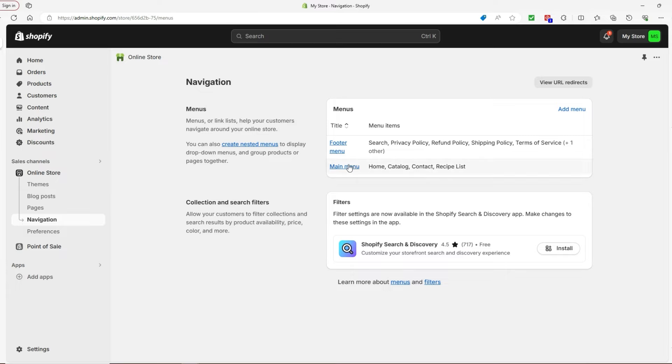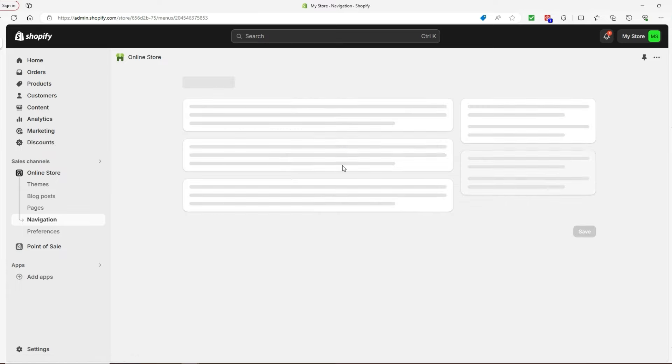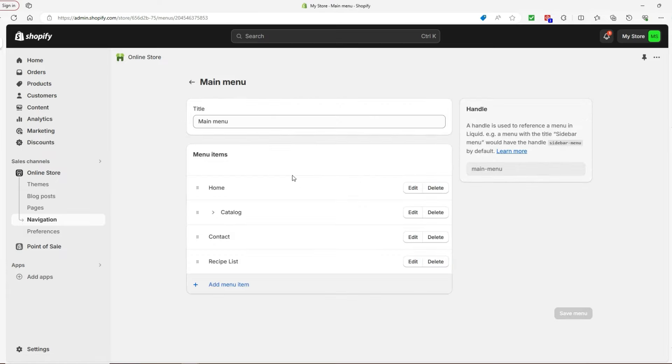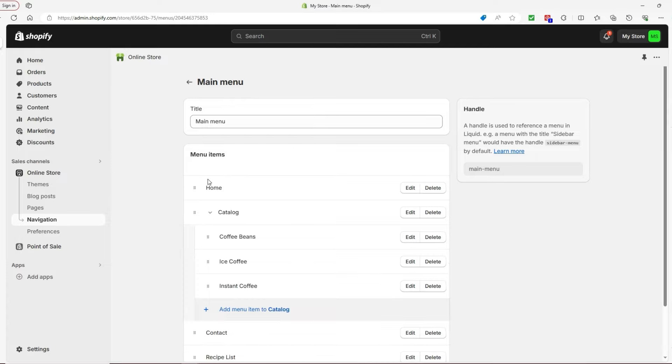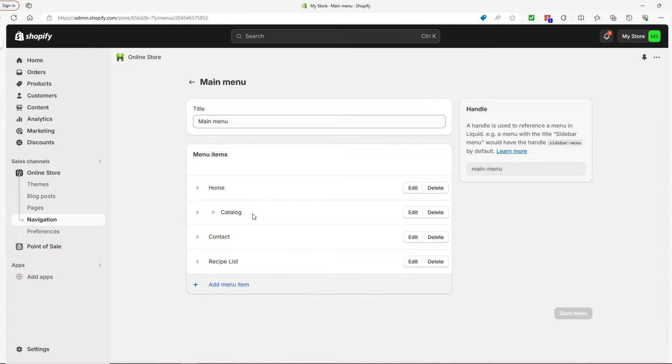For now, let's focus on customizing the menus we have, so we'll go to the main menu. You'll see some of the menu items that I have. I also have a dropdown menu—the catalog is the parent item, and these are the sub-items of the parent object. To add a menu item in the first place, click on Add Menu Item.